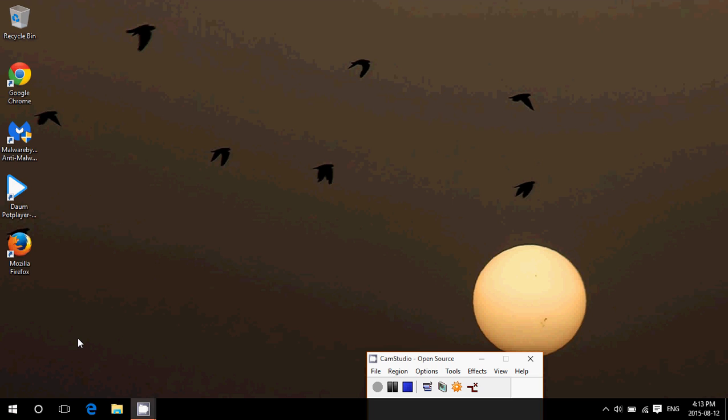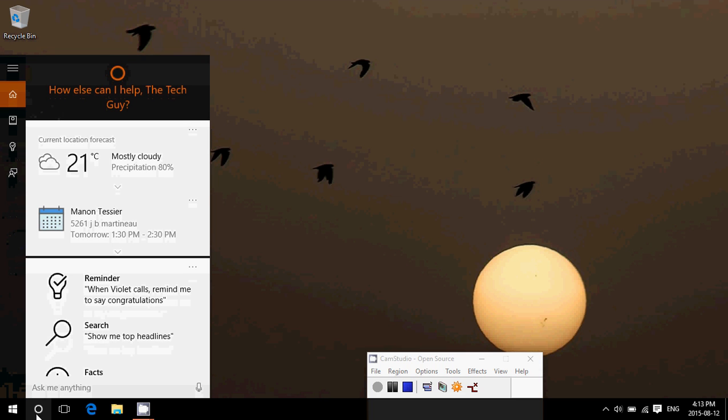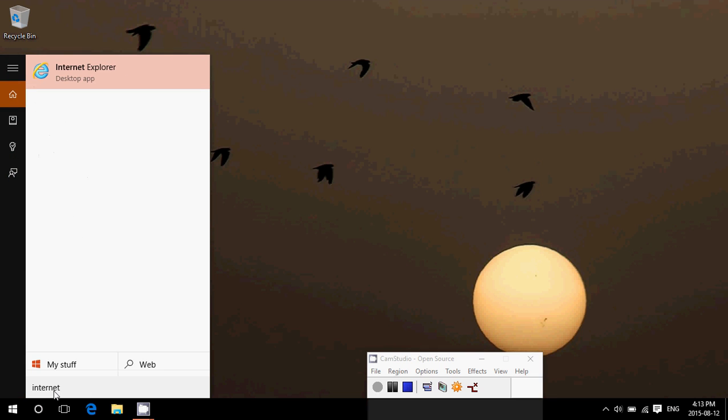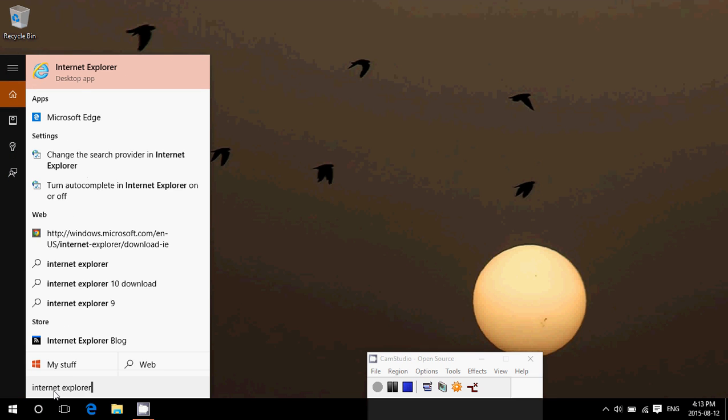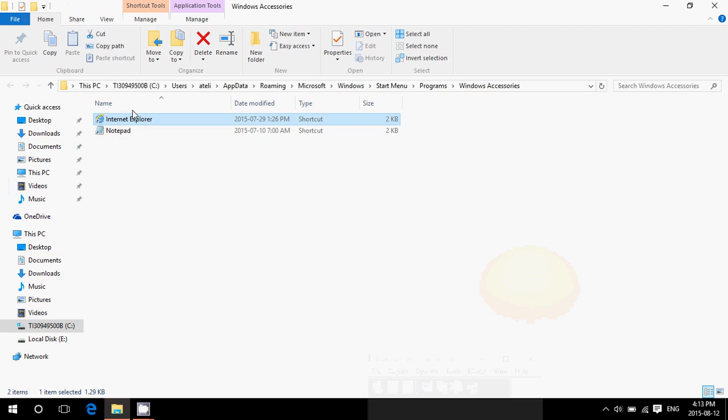So quick little tip: say you want to have Internet Explorer icon on your desktop. Just go in the search box on the bottom right and search for Internet Explorer. On the top where it appears desktop app, right click on it and you'll want to go to open file location.